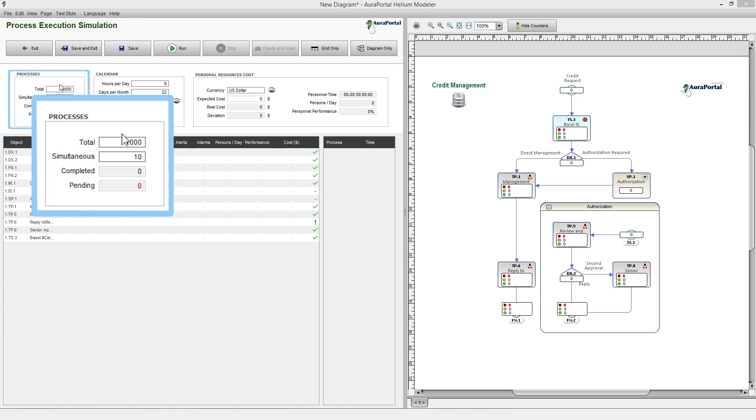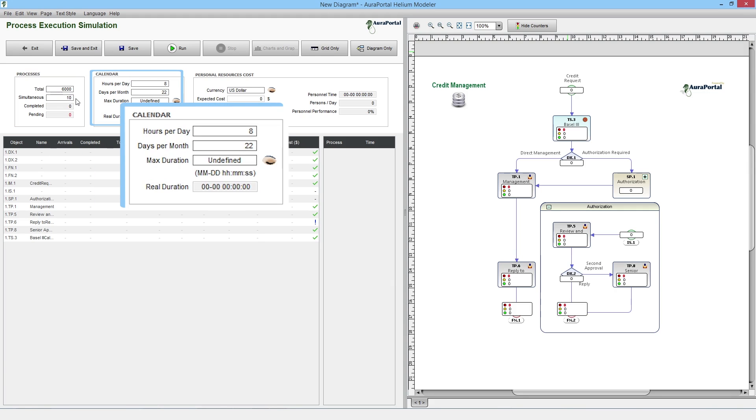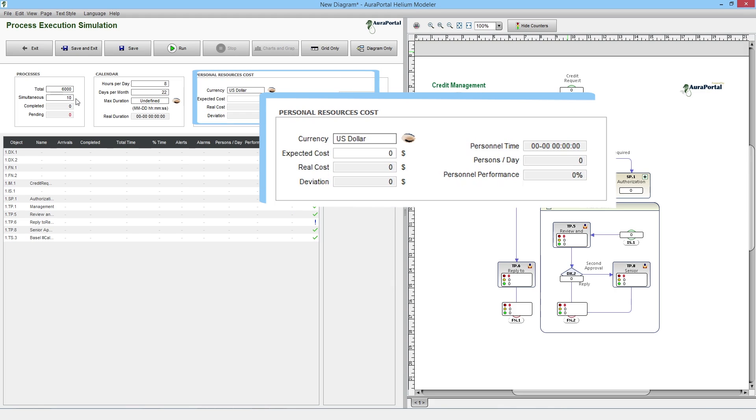In this example, we increase the total number of processes to 6,000 and we apply a value of 10 to the simultaneous field, the work calendar indicating hours per day and days per month, the maximum time for simulation, the currency and expected cost, etc.